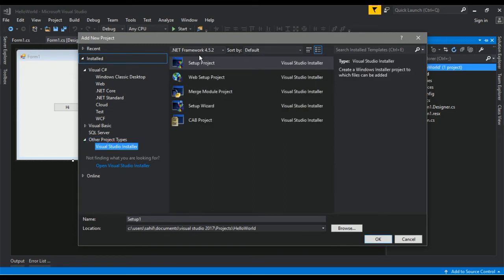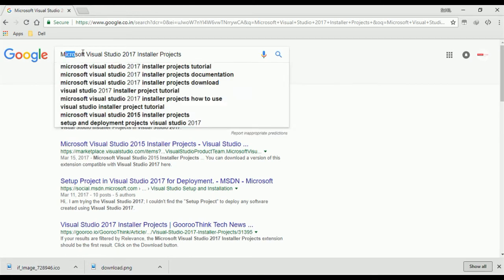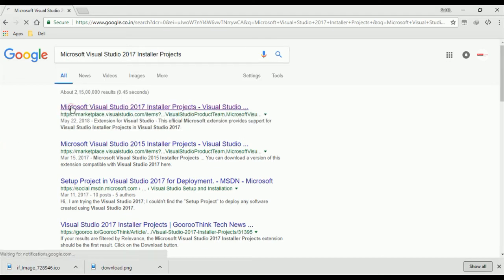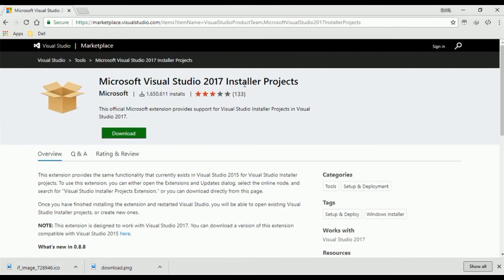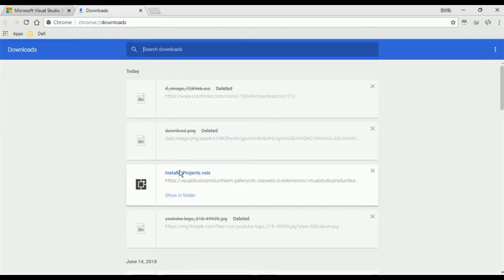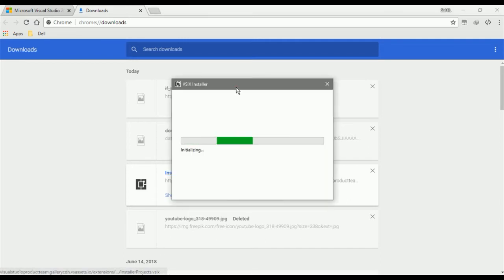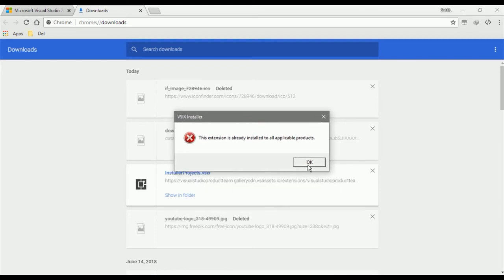Under Other Project Types, look for Visual Studio Installer. If you are not getting this option, go to your Chrome or any browser and search for 'Microsoft Visual Studio 2017 Installer Project', click on the first link, and download the installer package. I have already downloaded it — click Install. You need to install this extension; I have already installed it, which is why I am getting an error.